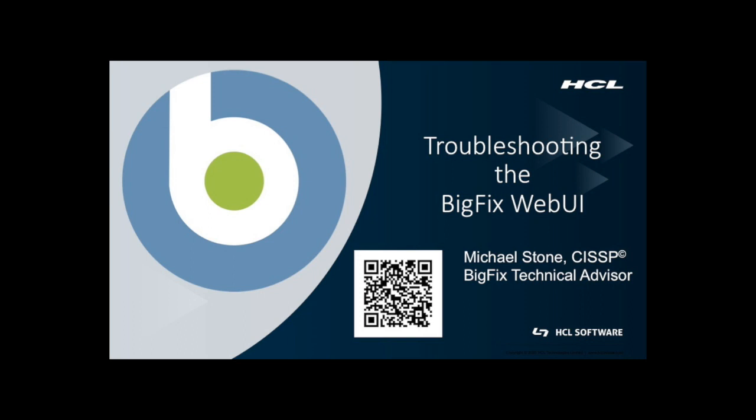Hi, this is Michael Stone with HCL Software. I'm a Lead Technical Advisor for BigFix in the Western United States.